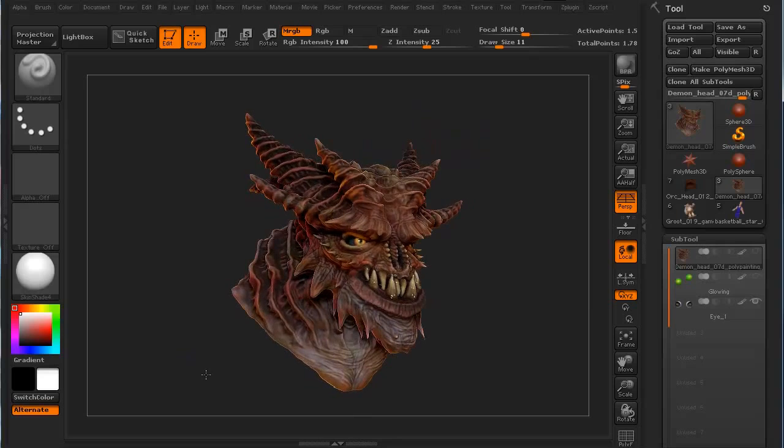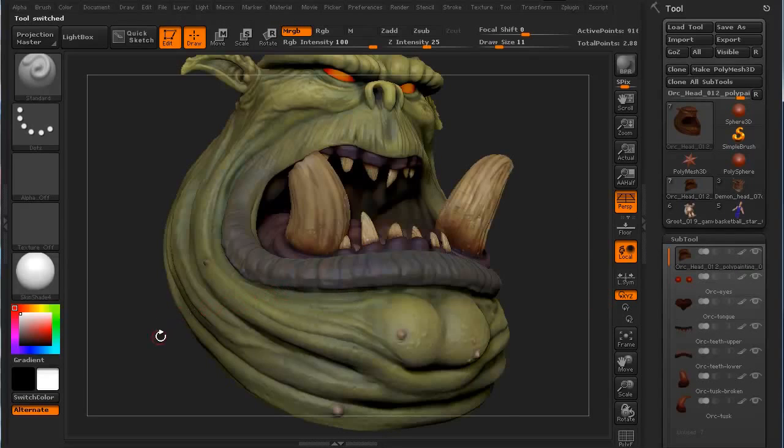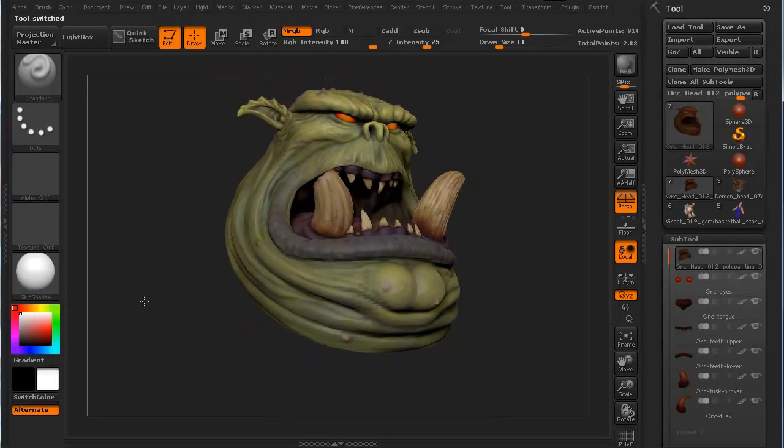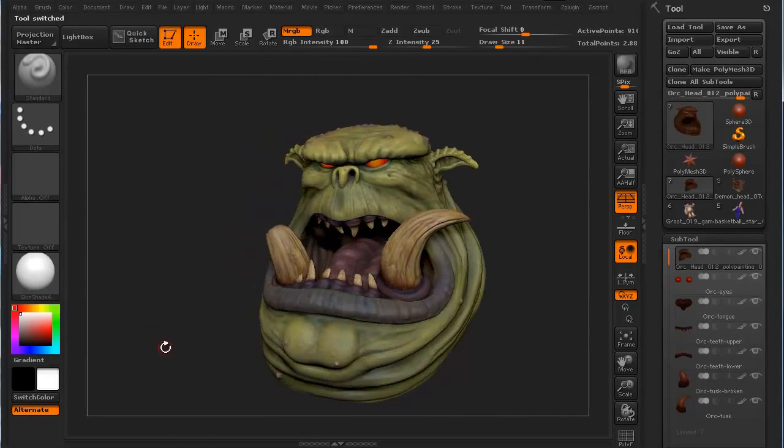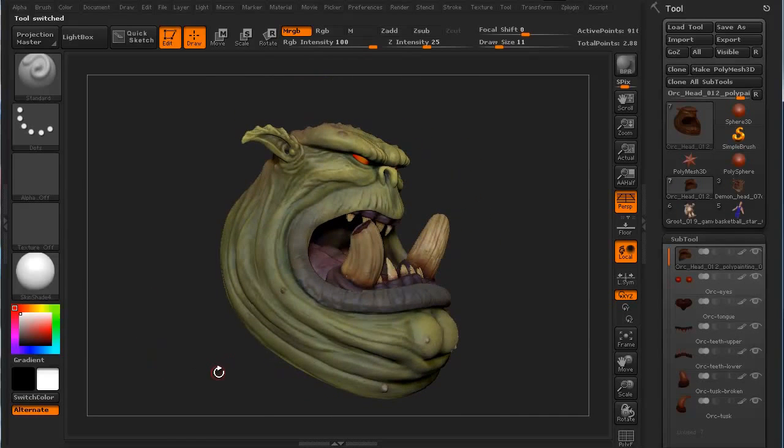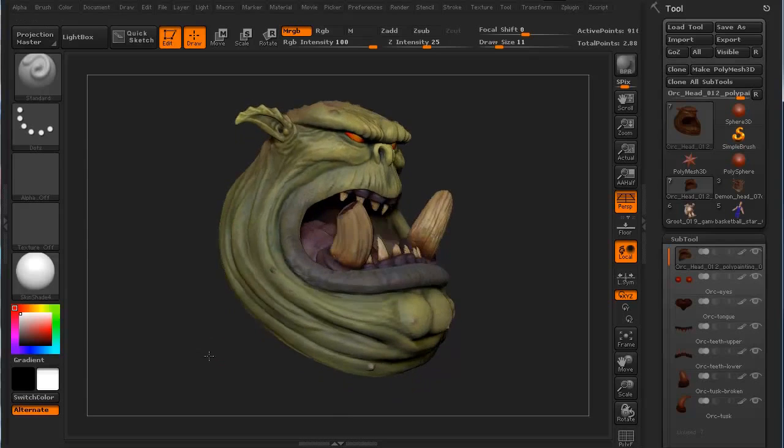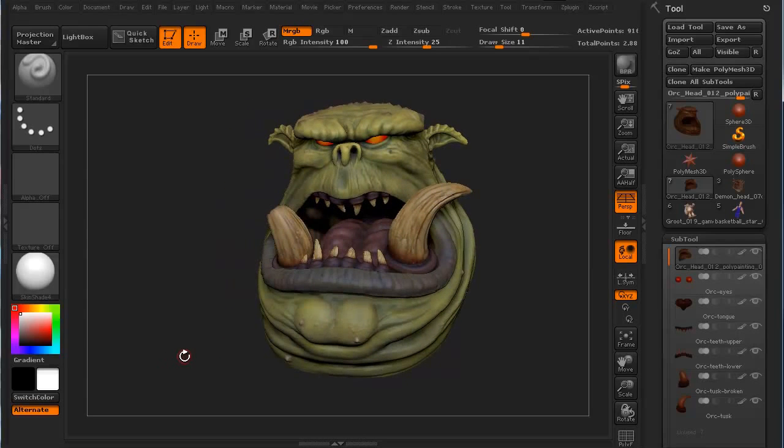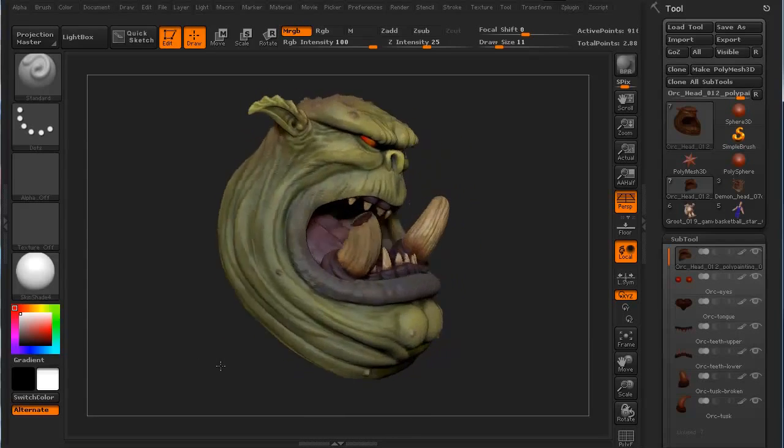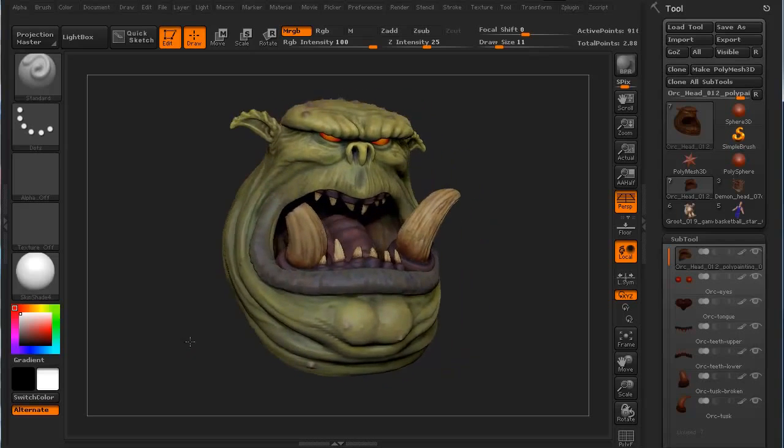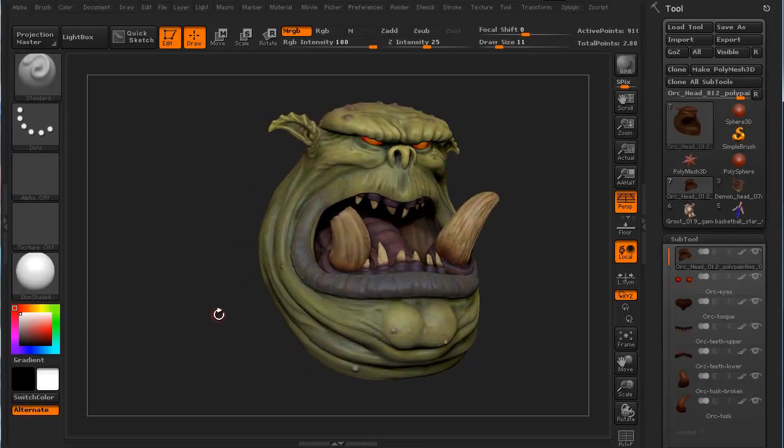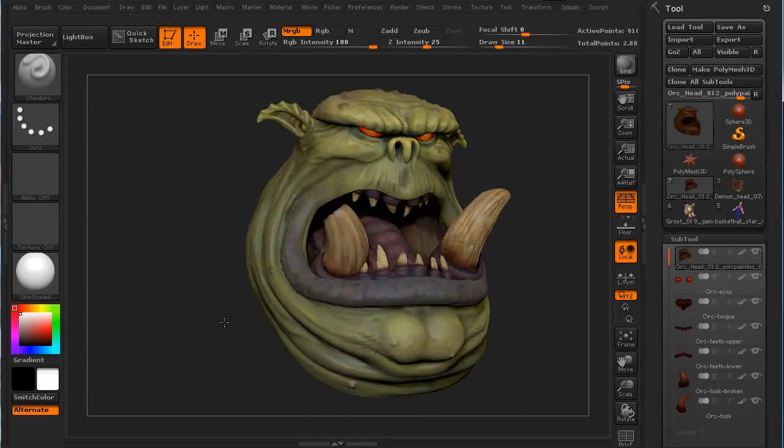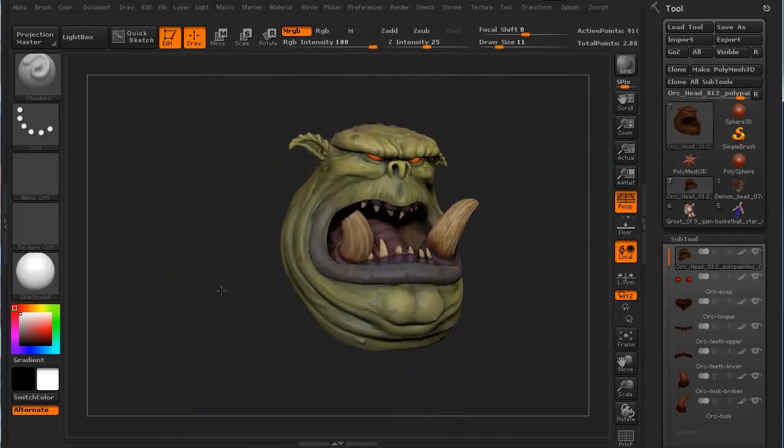It stood out a little bit. Then, obviously, with this particular orc head, by the way, I'm pushing F to frame the head when I do that. I zoomed in really quickly, F frames everything. I'm also rotating with my left mouse and I'm panning with left alt and zooming in with right alt.